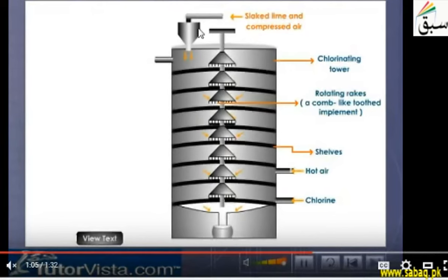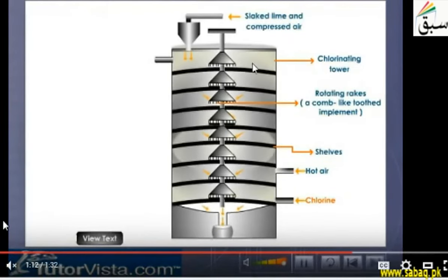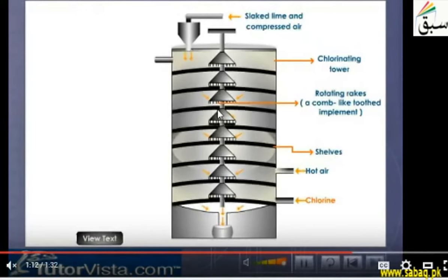What we do is add slaked lime — calcium hydroxide — and compressed air. These two things we will add here. This follows the counter-current principle: slaked lime will come down from the top, while hot air and chlorine gas will go upward. This is called the counter-current principle, and here we will have maximum yield and efficient reaction.